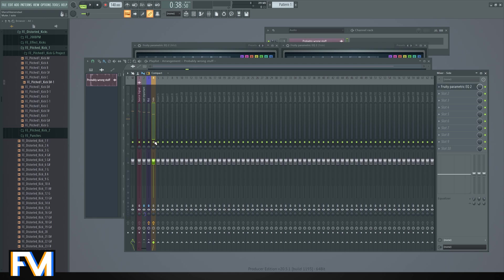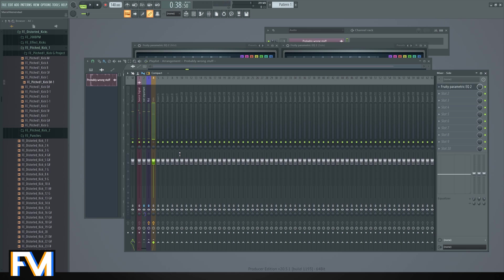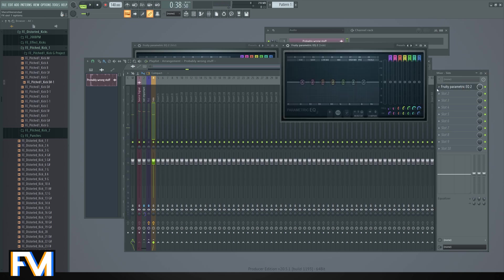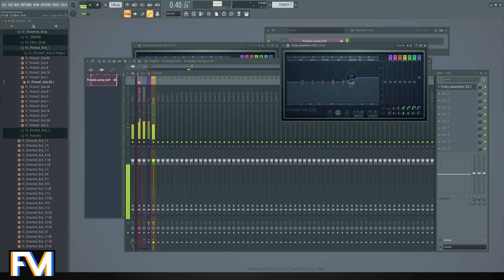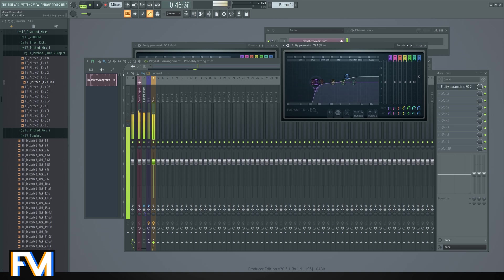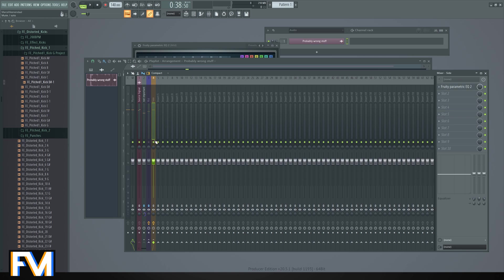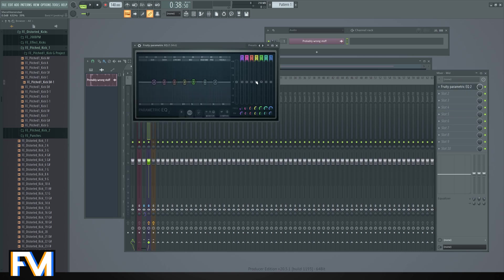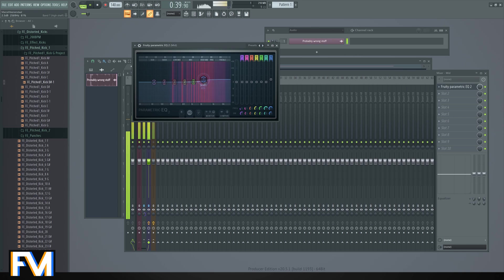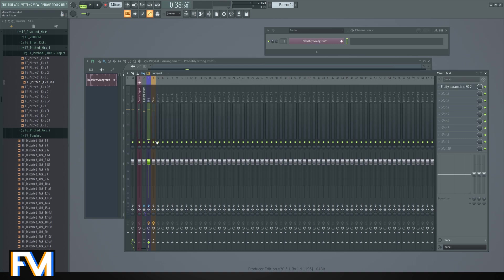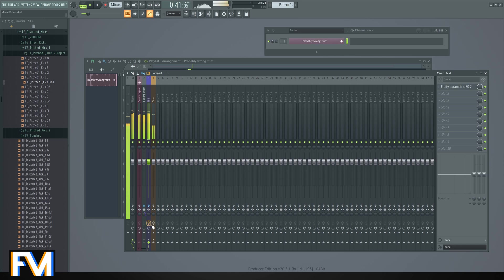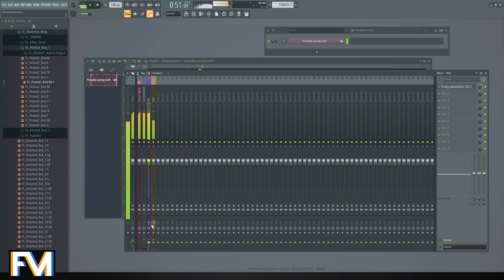So when I disable the side, you only hear the mid, and vice versa. We can now EQ the side. Nice, let's EQ the mid again. I'm just doing some stuff as an example. So now it should sound different.